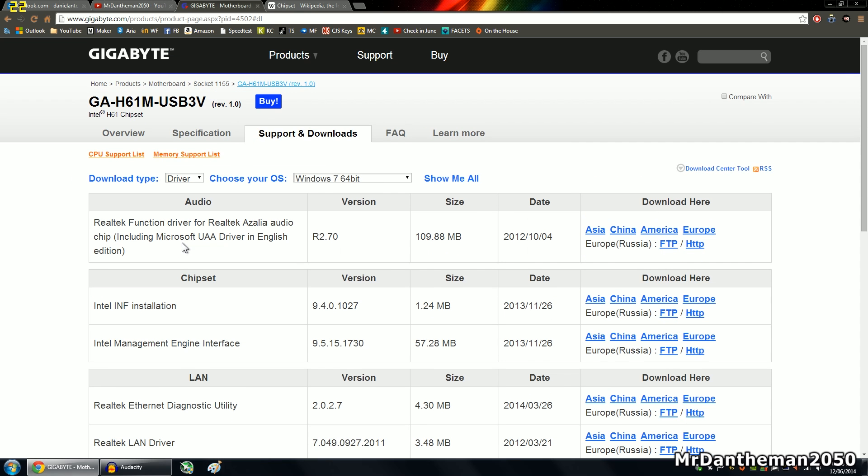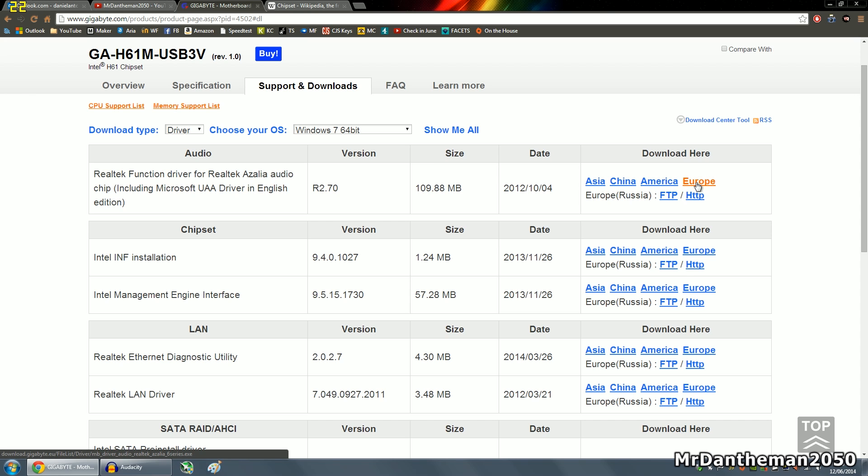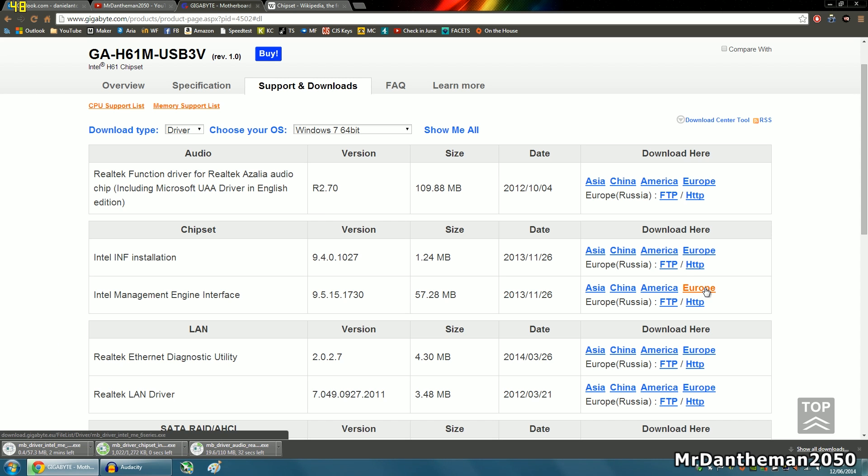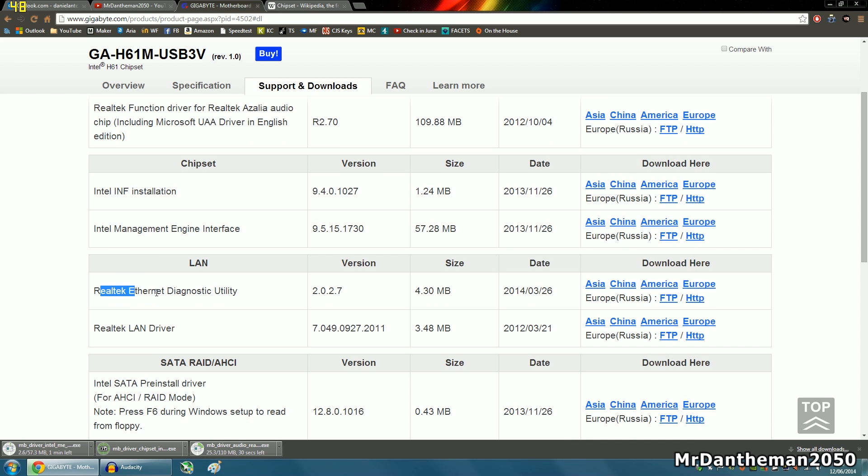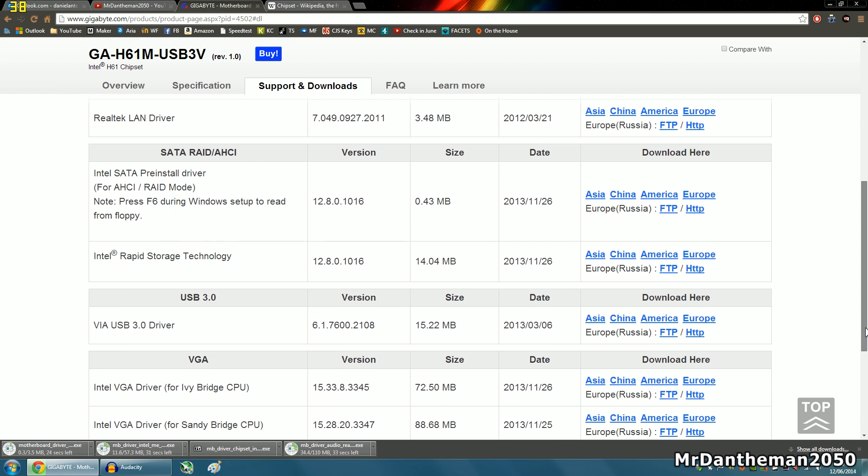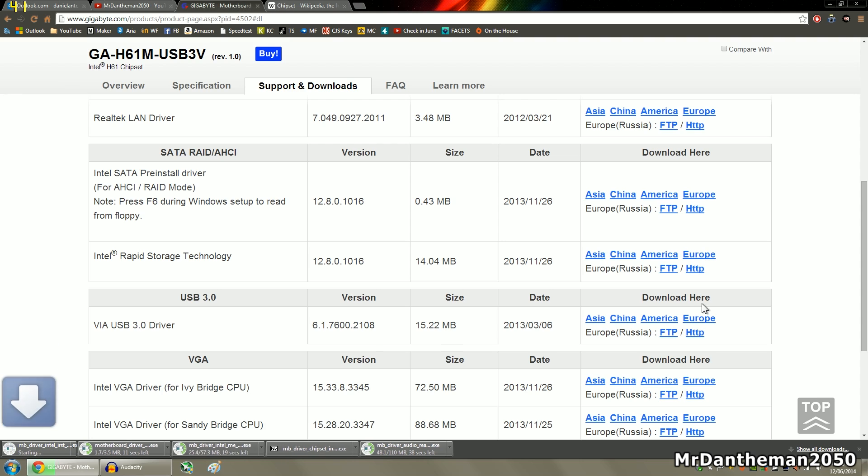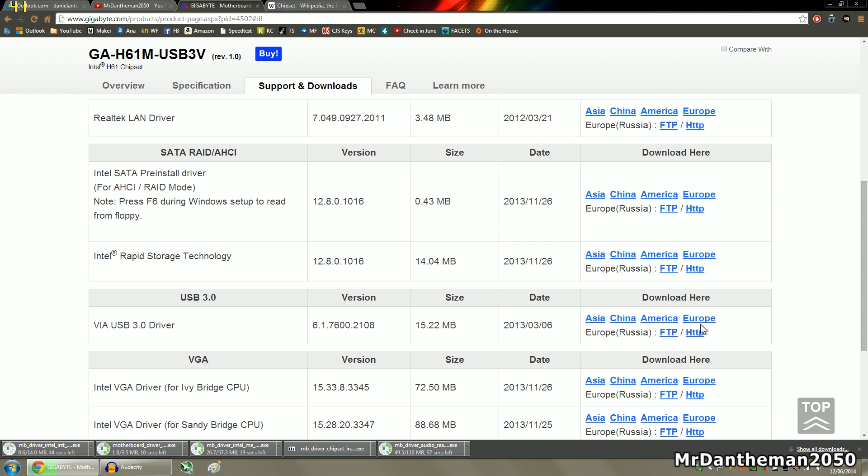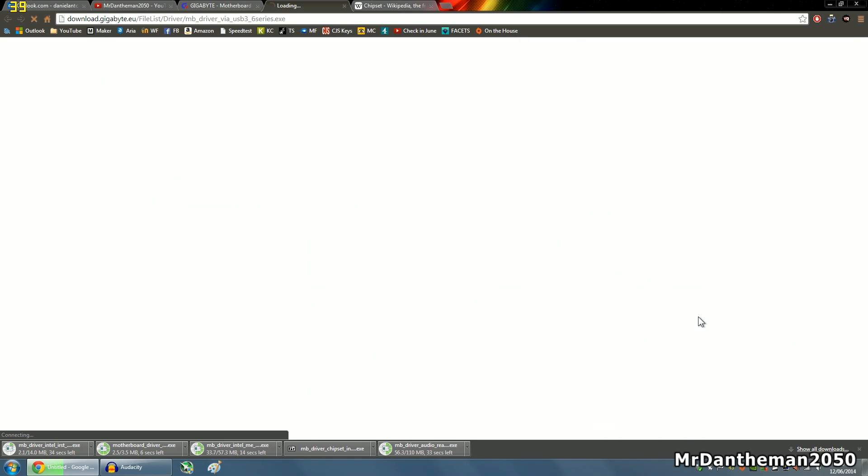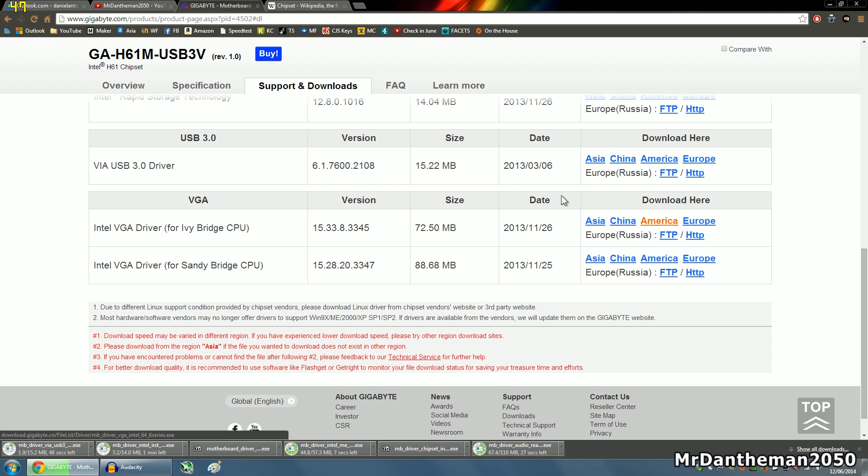Now what I'm going to do is show you how to download these. Simple as just click where you live. I live in Europe, so you want to be downloading that one there. I'm going to install the Europe. In terms of chipset, just download them all. Personally, I don't want a diagnostic utility thing. I want a LAN driver. I have all these installed. Intel SATA pre-installed driver, I don't want that. Intel Rapid Storage Technology, I want that. Of course, a VIA USB 3 driver, download that one. An Intel VGA driver, I'm not going to install that because I've actually got an NVIDIA driver.